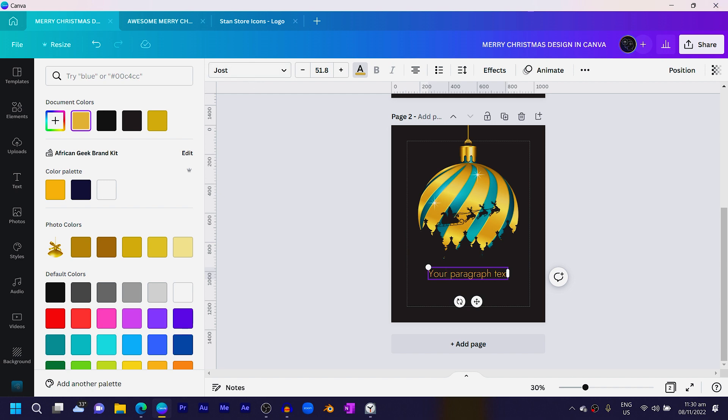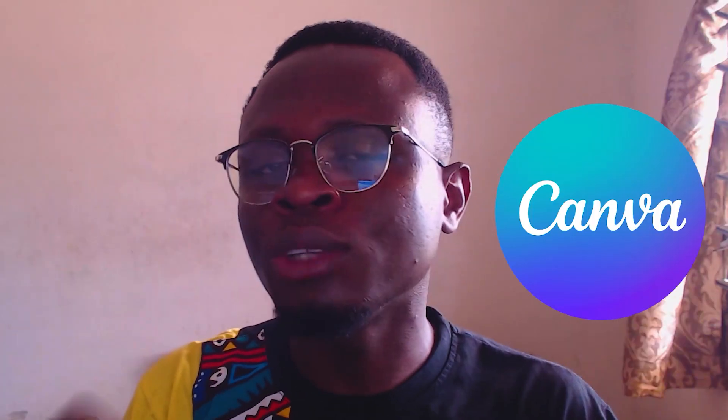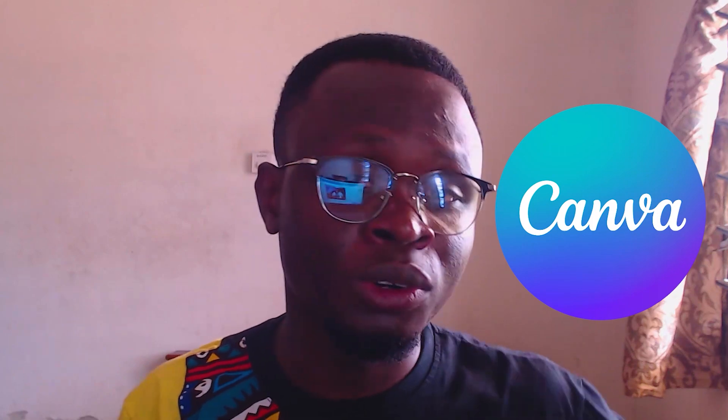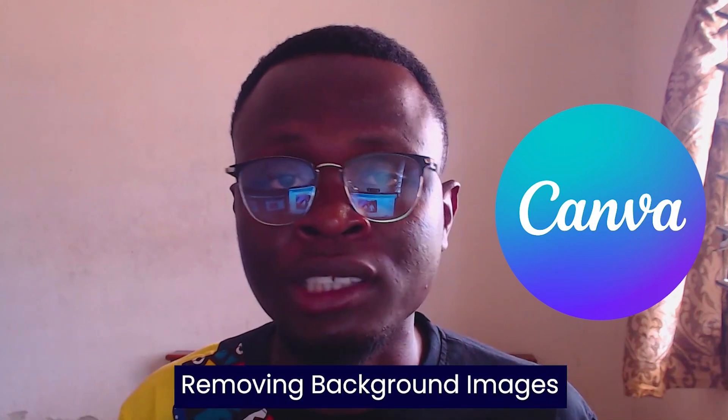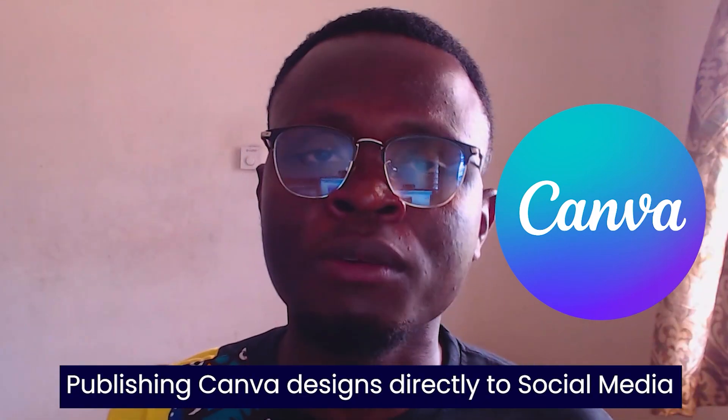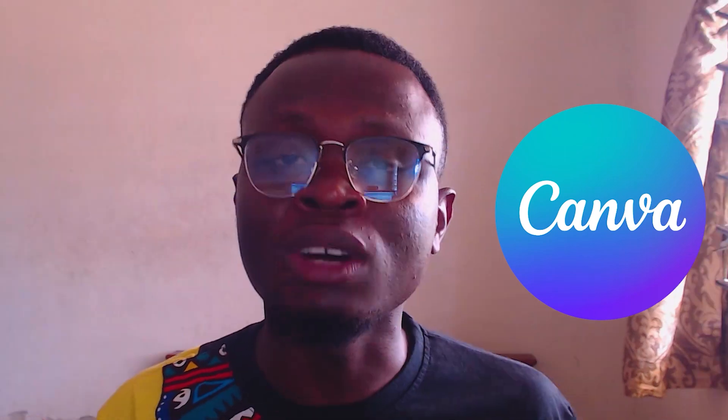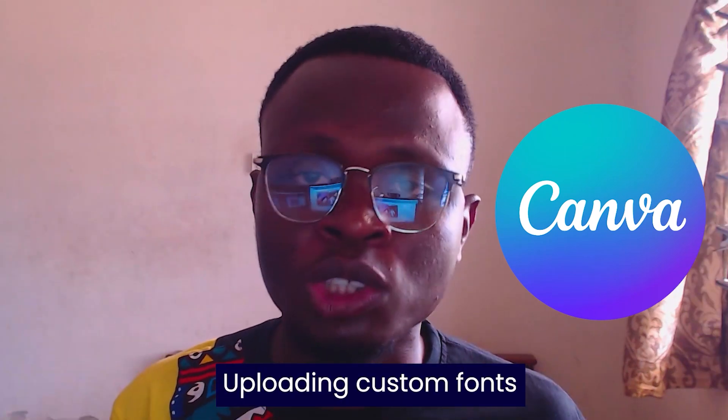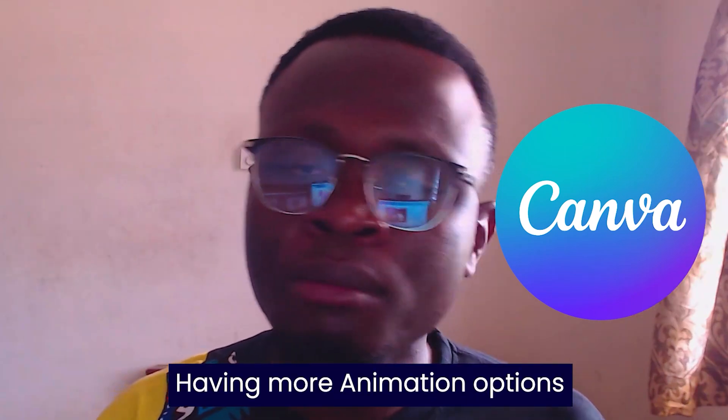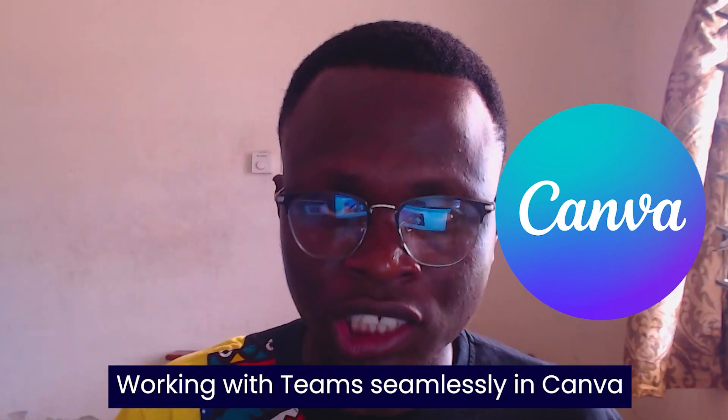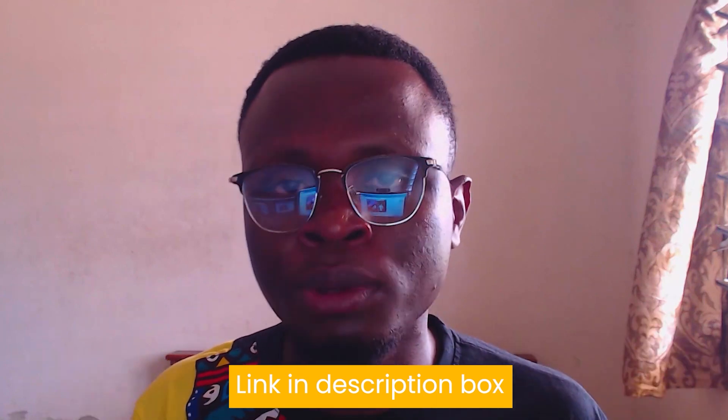This is a very good opportunity for me to tell you about Canva Pro. Just in case you're looking at doing more inside of Canva - removing background images, publishing Canva designs directly from Canva to any social media platforms, adding multiple brand kits, uploading custom fonts, having more animation options when it comes to working with teams or larger teams inside of Canva - all of this is possible. I have a link in the description box below that can help you use Canva Pro for free, so kindly check it out and start using Canva Pro today.